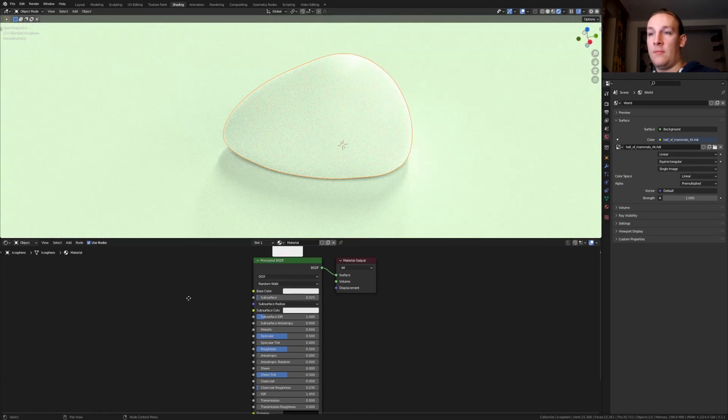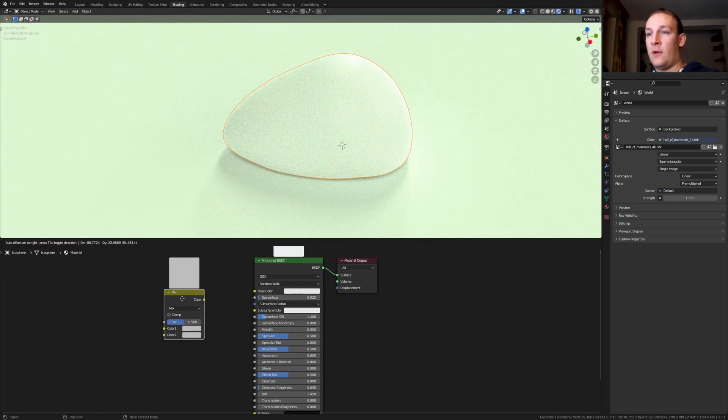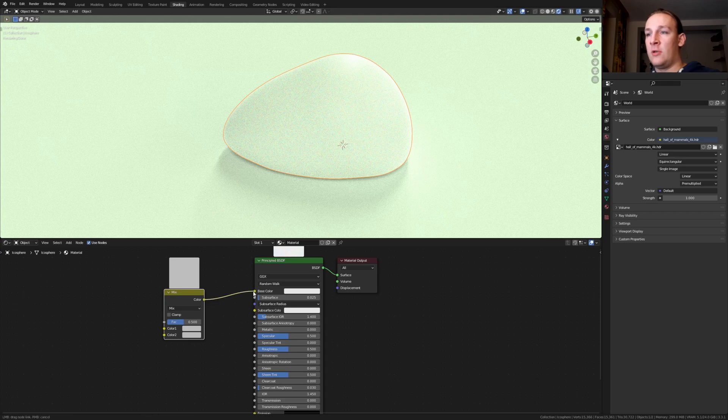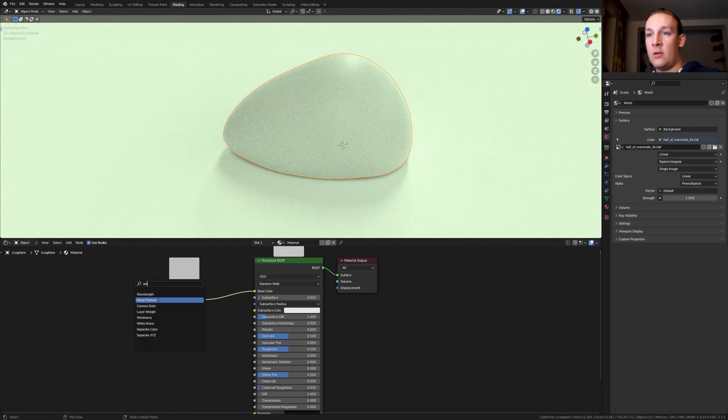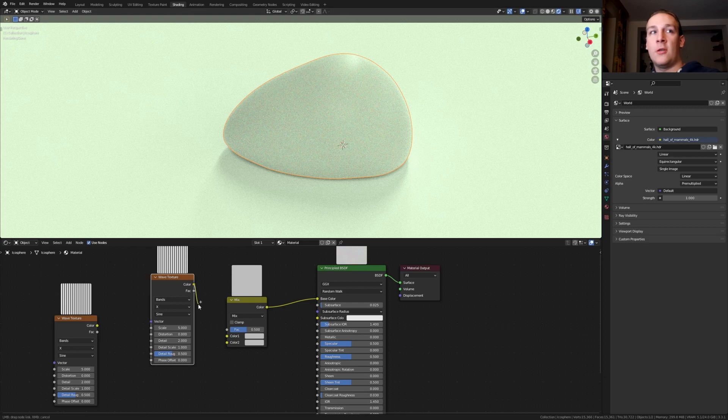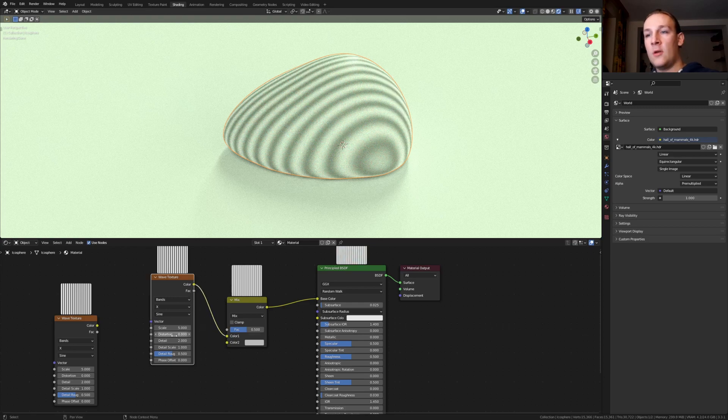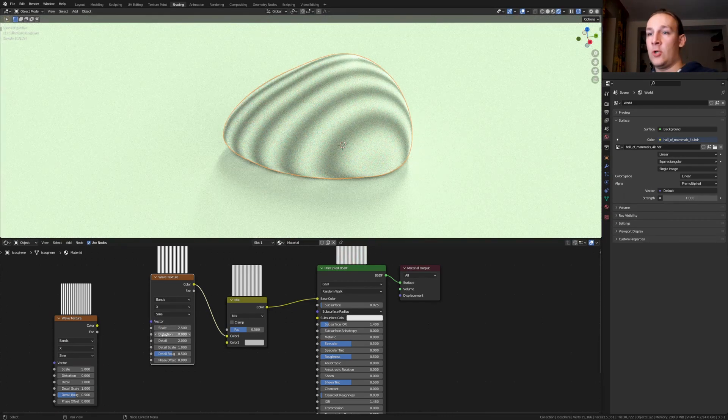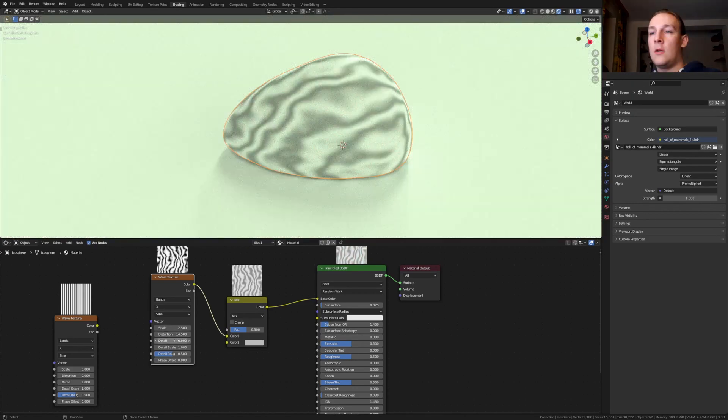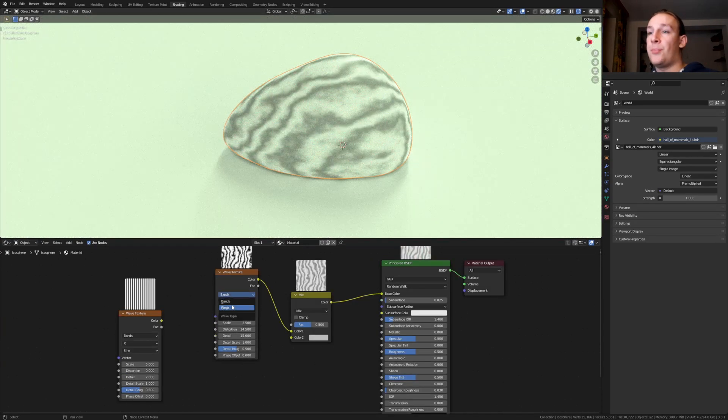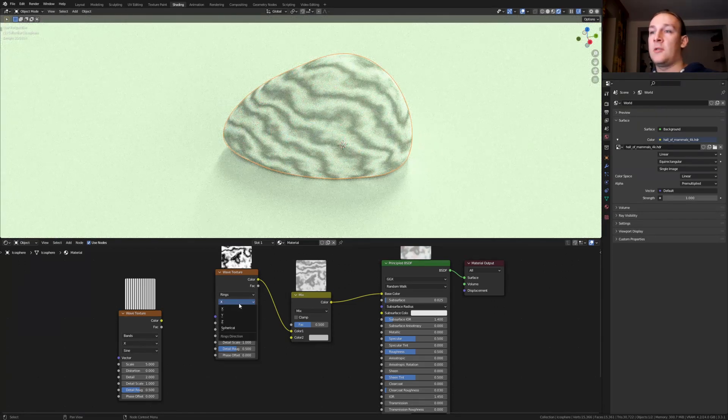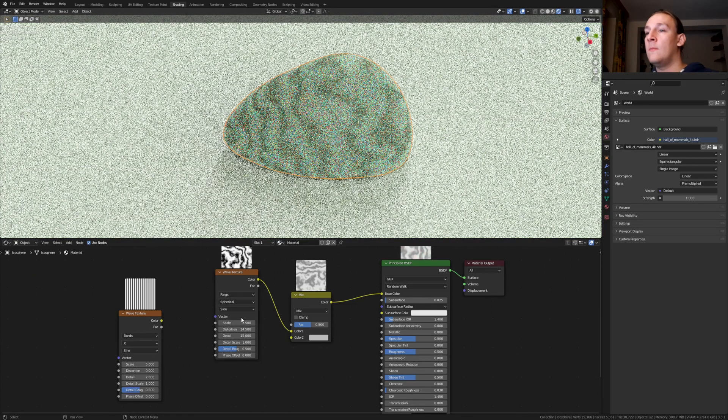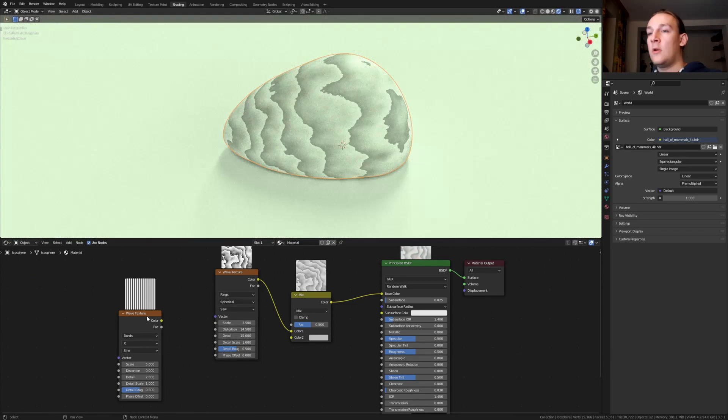Add a mix RGB and plug the color into the base color. Now add a wave texture and duplicate it. Plug this color into color 1. Set the scale to 2.5 and the distortion to 14.5. Let's also set the detail to 15. Set it from bands to rings and make it spherical and also set it to saw.